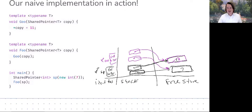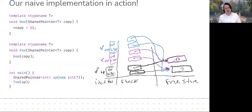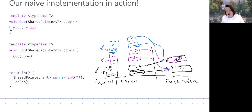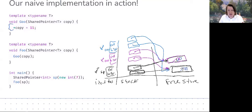The parameter of goo's copy is initialized with a copy of foo's copy. During that initialization the copy constructor is called — we perform a shallow copy of holder and ref, then increment the reference count to three. The body of goo dereferences copy and assigns 11 to it. So the object previously storing seven now stores eleven, and its ownership is shared across three shared_pointer objects: goo's copy, foo's copy, and main's sp.